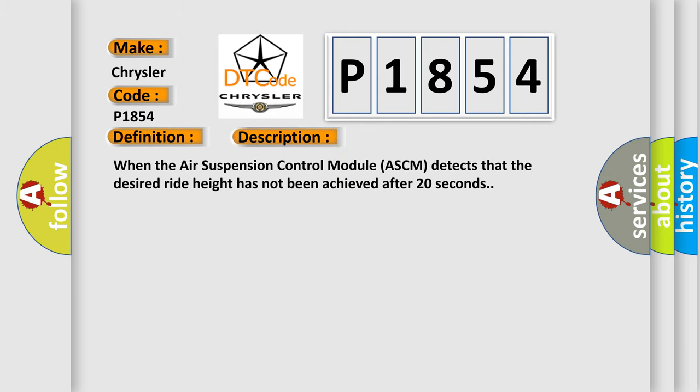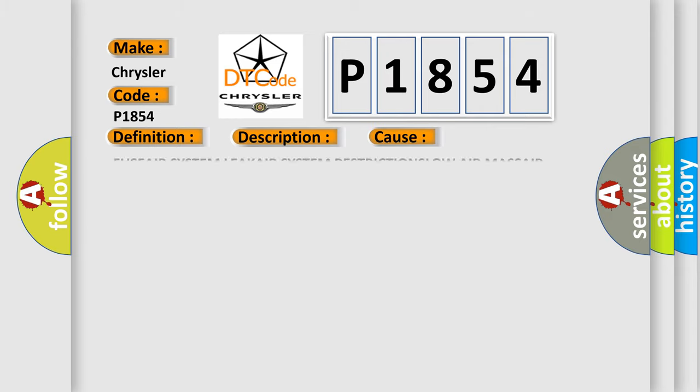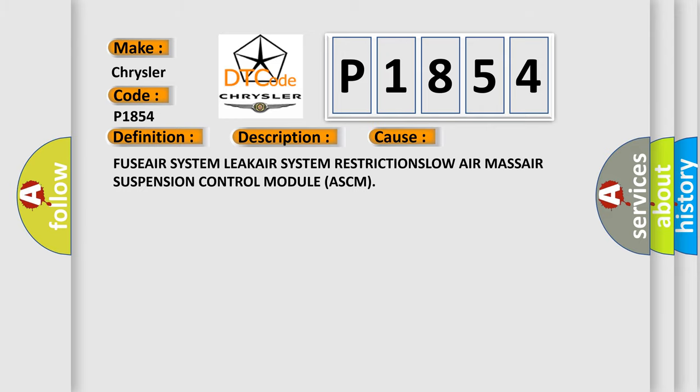When the air suspension control module ASCM detects that the desired ride height has not been achieved after 20 seconds. This diagnostic error occurs most often in these cases: FUSE AIR system LEAK AIR system RESTRICTIONS LOW AIR MASS AIR suspension control module ASCM.